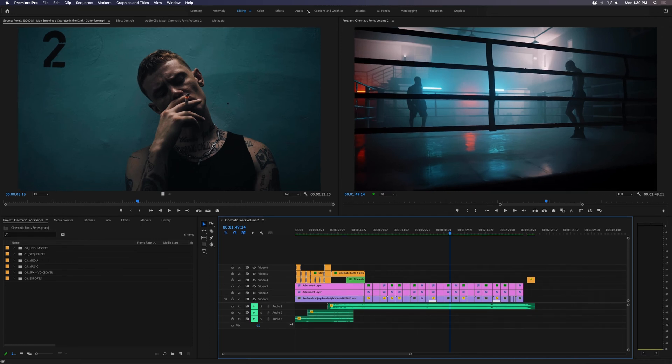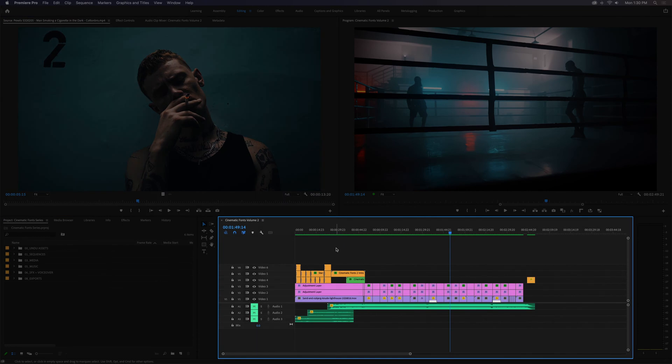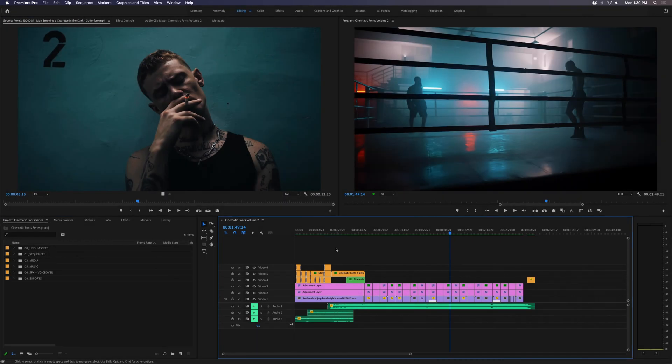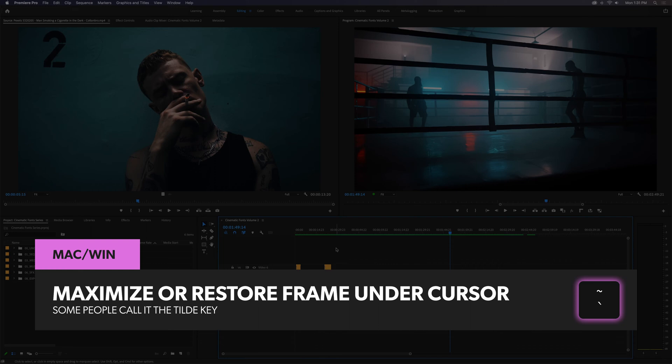So there are a few different ways to maximize panels within Premiere Pro. The first I'll show you is how to maximize or restore frame under cursor with the Grave Accent Key shortcut. Some people might refer to this as the tilde key, but it is actually called the Grave Accent Key, and on some keyboards,